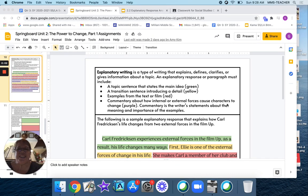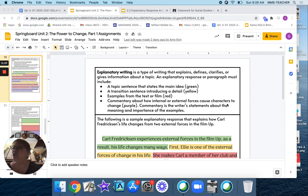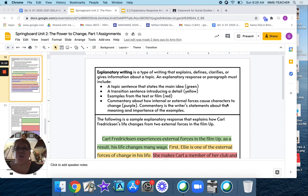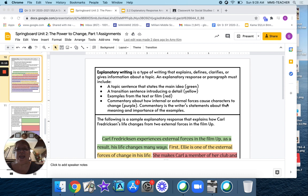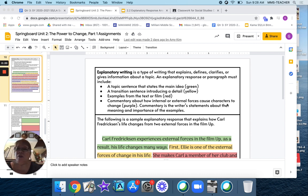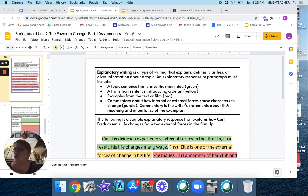Aloha Yellow Six students. Today we are going to continue with Springboard 2.2 Forces of Change. You had an opportunity to watch Up and you got to go ahead and take notes on the different clips. Now you are going to be writing an explanatory response.